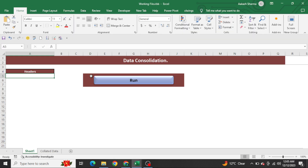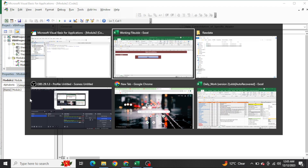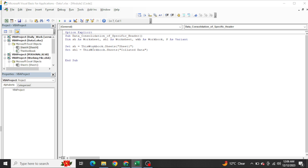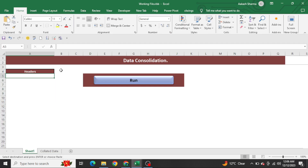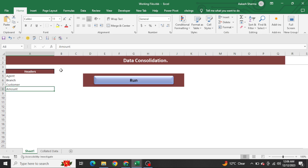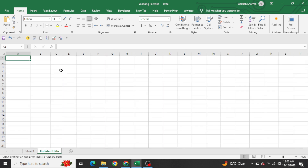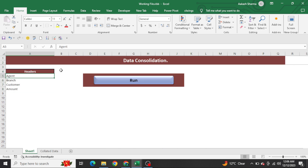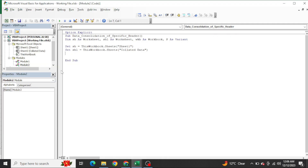Now I need to prepare the headers in the collated data sheet. The headers from column A of sheet one will be pasted in transpose mode. For example, if I want to consolidate four headers — agent, branch, customer, and amount — I paste them here in column A. My code will first clean the collated data sheet, then copy from sheet one and paste in transpose mode so my headers are ready.